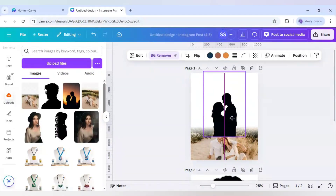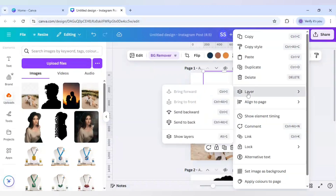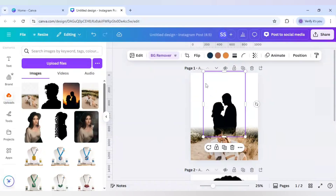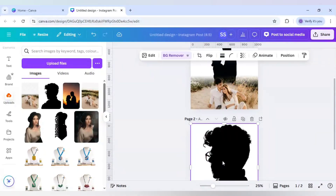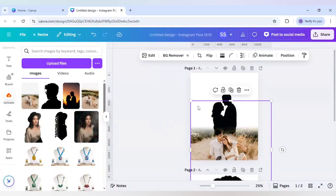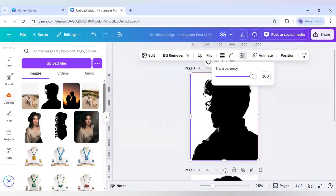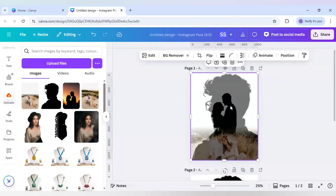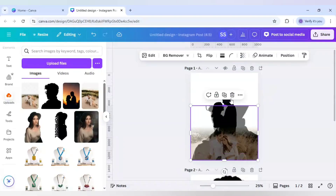I will bring the image right here, right-click it, go to Layer, and send it to back. It is now visible. I will bring this image back to the first image position and check alignment — I need to center this image.